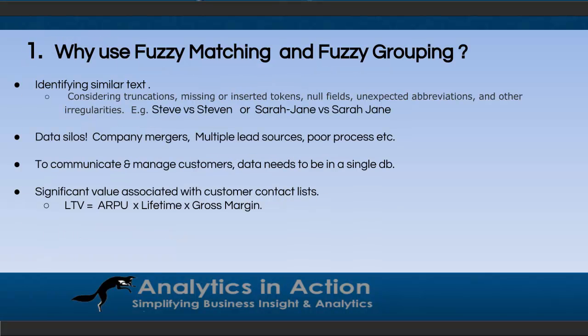So why use fuzzy matching and grouping? These techniques identify similar text. That takes into account things like truncations, missing or inserted tokens, null fields, unexpected abbreviations, and all sorts of other things. For example, a truncation might be Steve versus Steven, or an inserted token might be Sarah-Jane being hyphenated versus Sarah-Jane not being hyphenated.